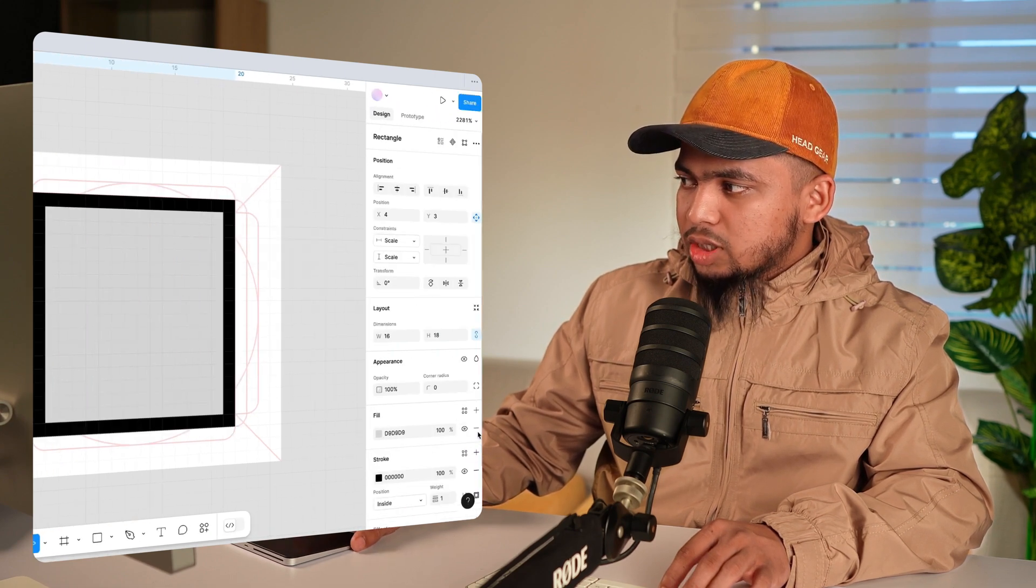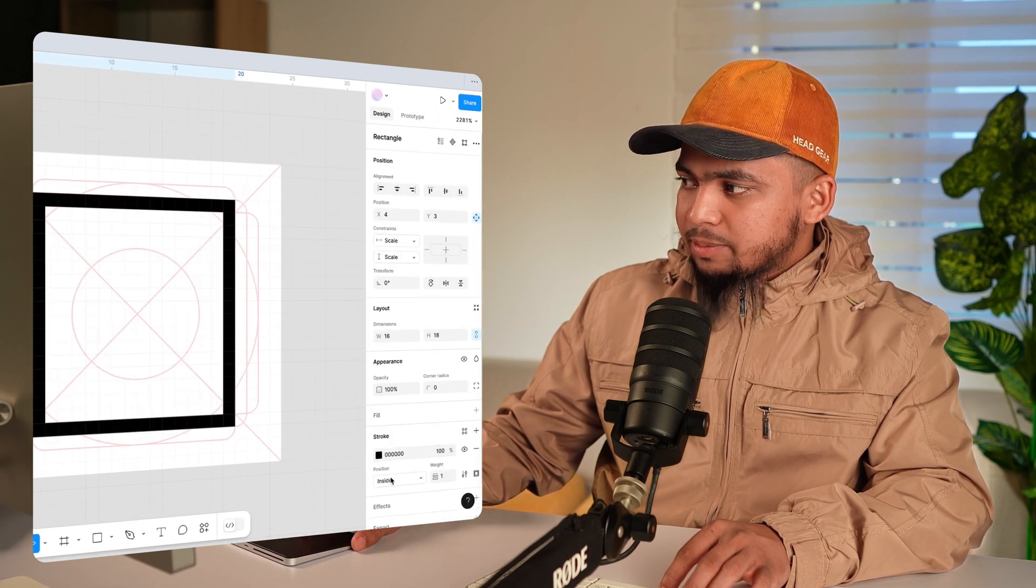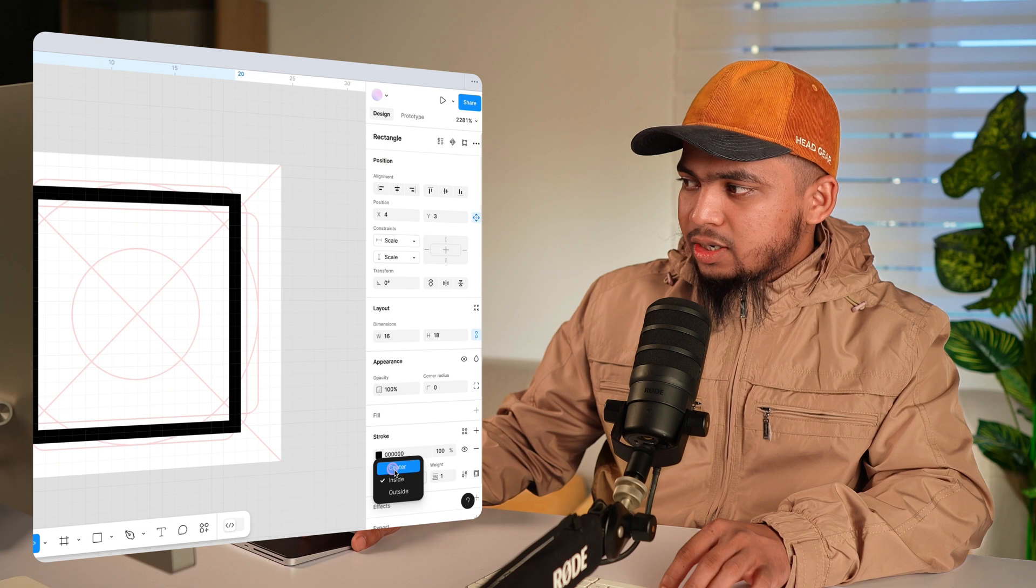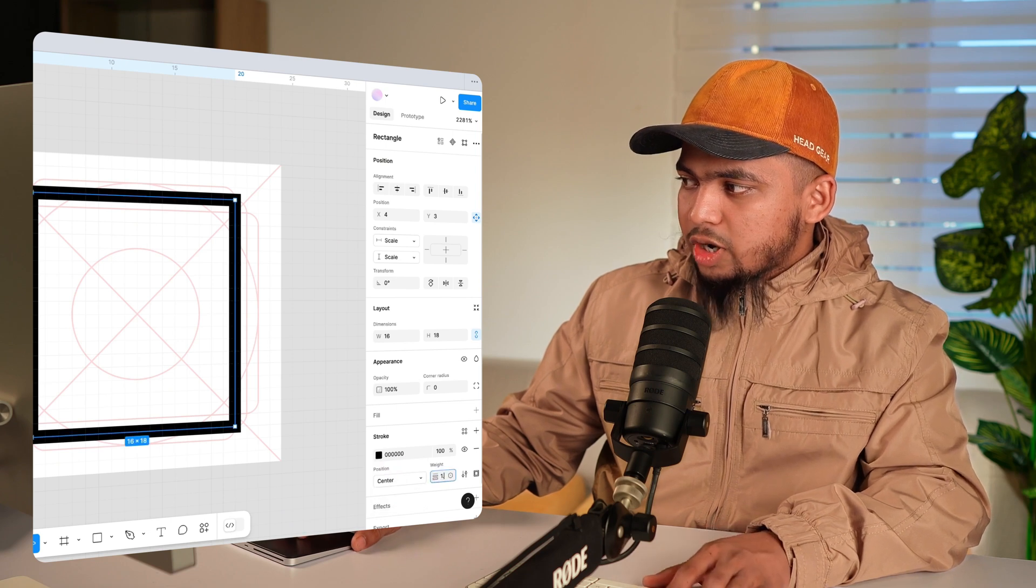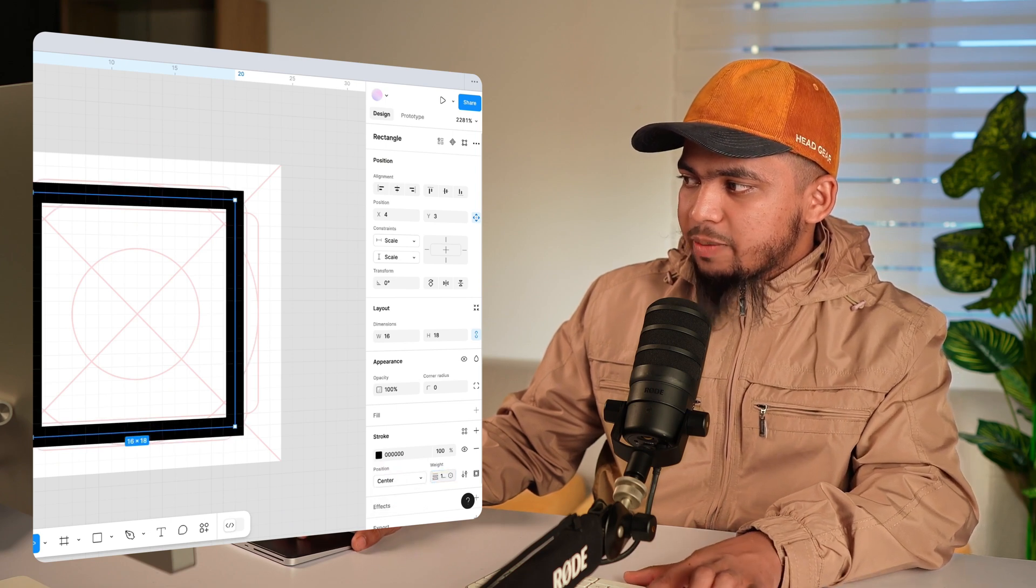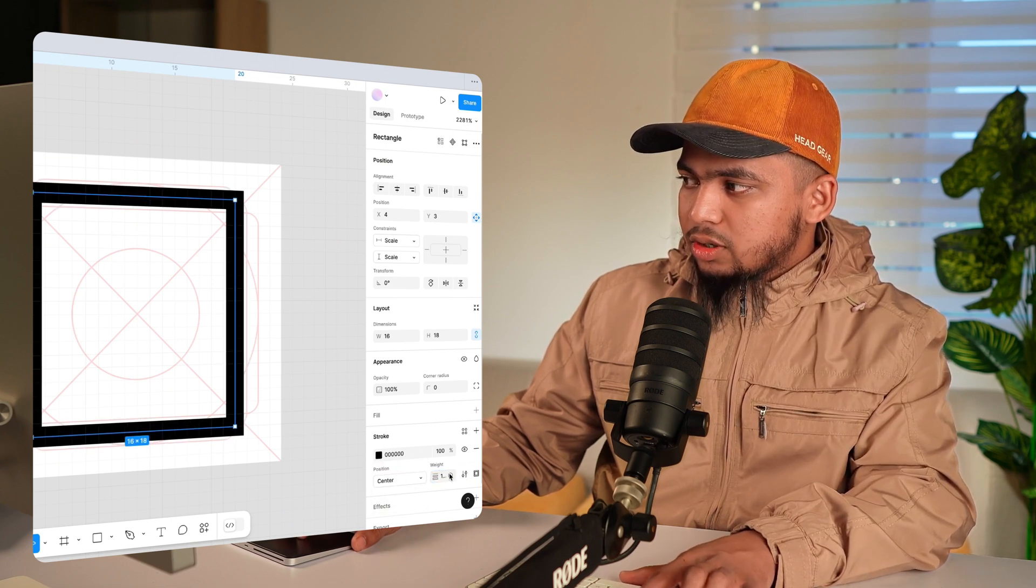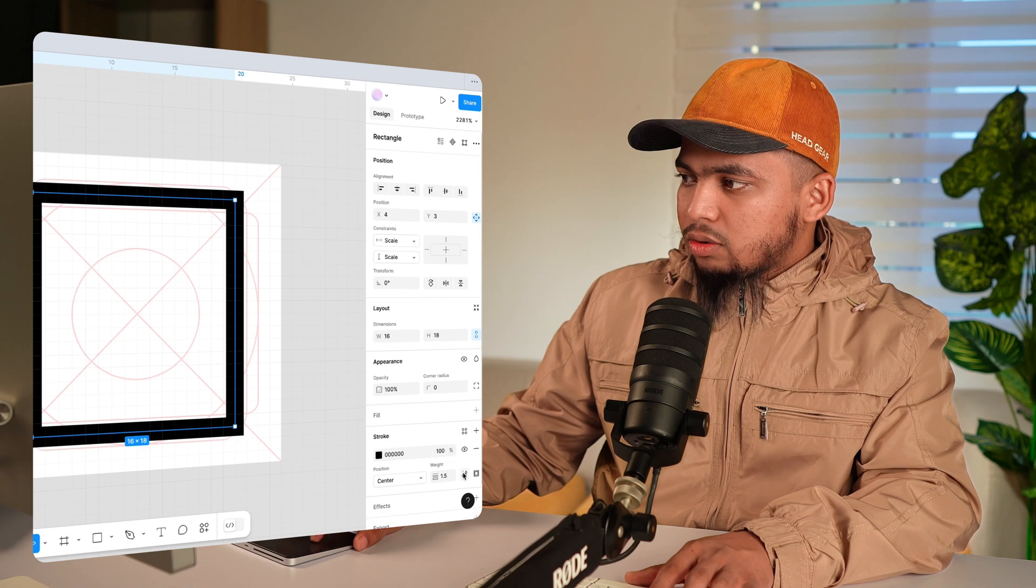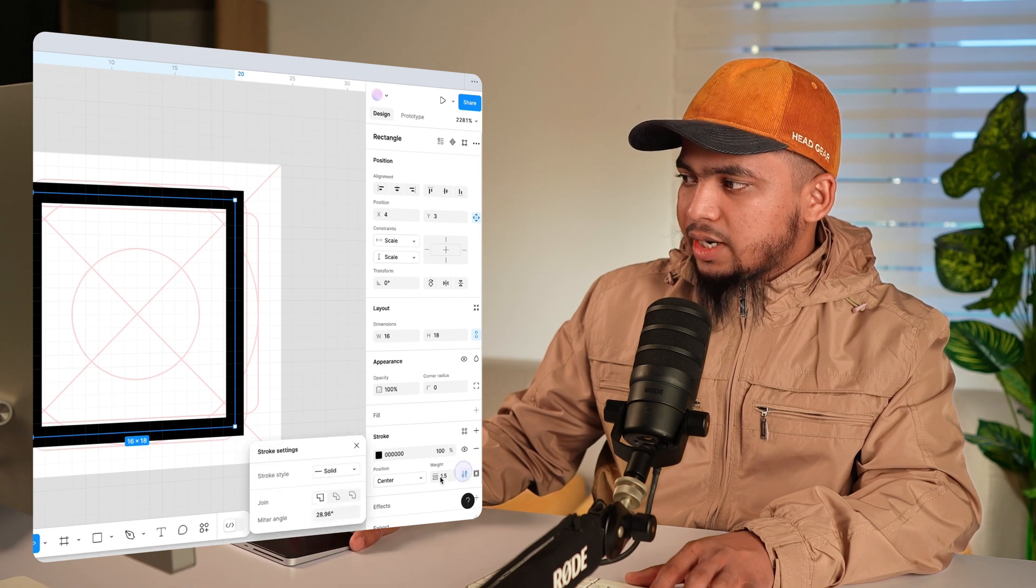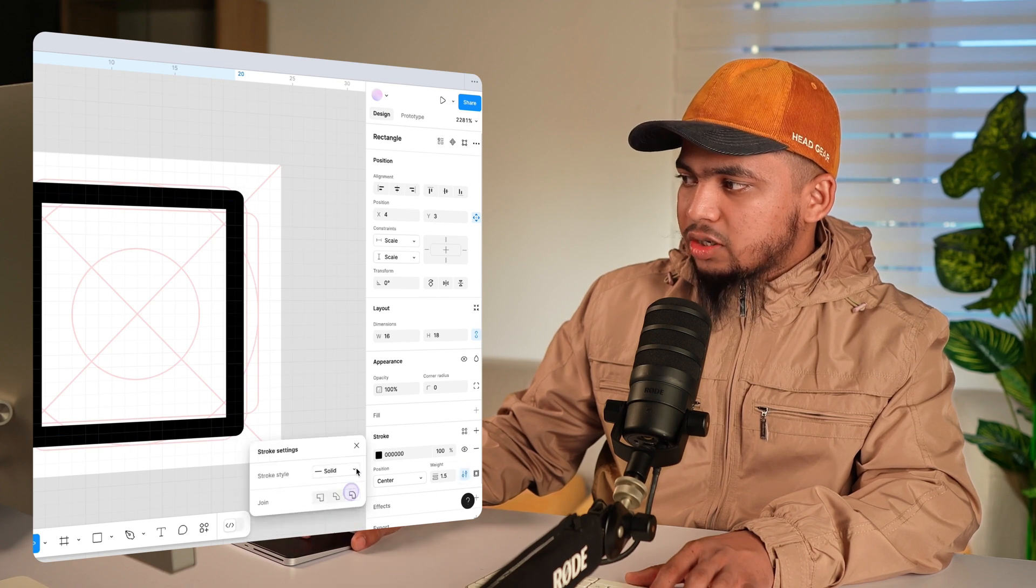Add stroke, remove fill and the position to center. Stroke below 1.5px. Now click here and then join round it.